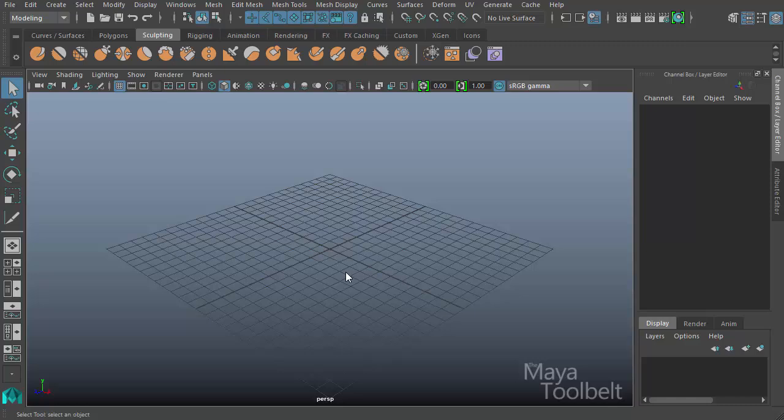Hello, welcome to the Maya Toolbelt. This is Michael. Today we're going to continue looking at our UV Editor tools.